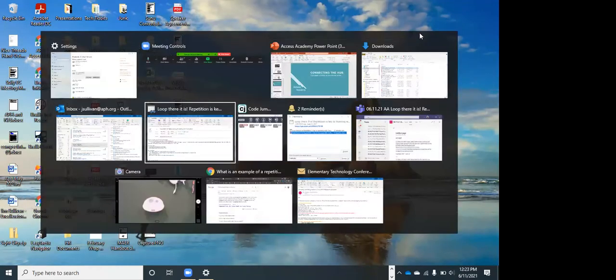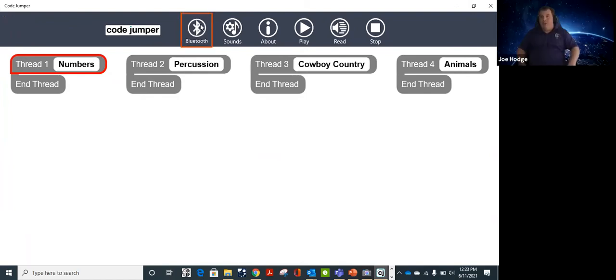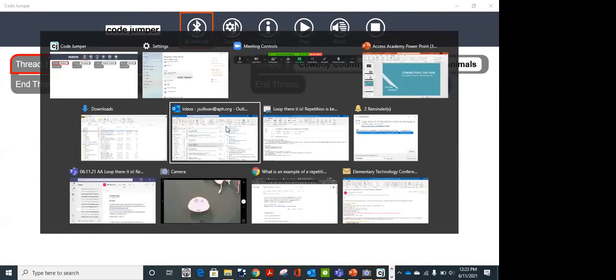When you open up Code Jumper, the Bluetooth icon will be flashing and showing that you're connected, and you'll be ready. With JAWS, it will say 'Bluetooth connected.' For sighted users, the icon turns blue in the center. This does work with screen readers: on Windows it works with JAWS, NVDA, and Narrator. On Chrome it works with ChromeVox, and on Android it works with TalkBack.